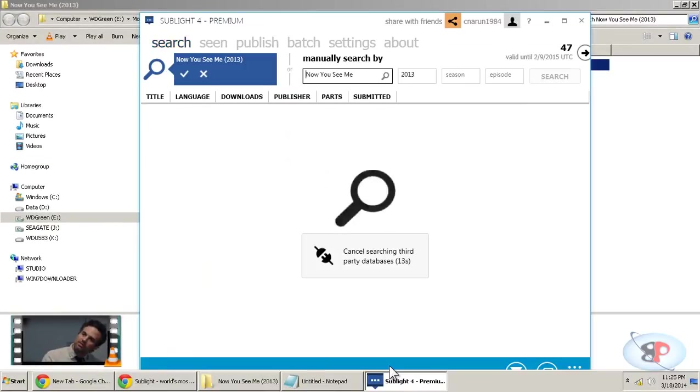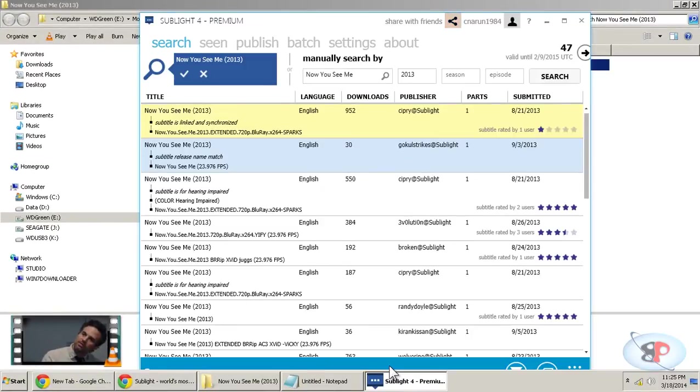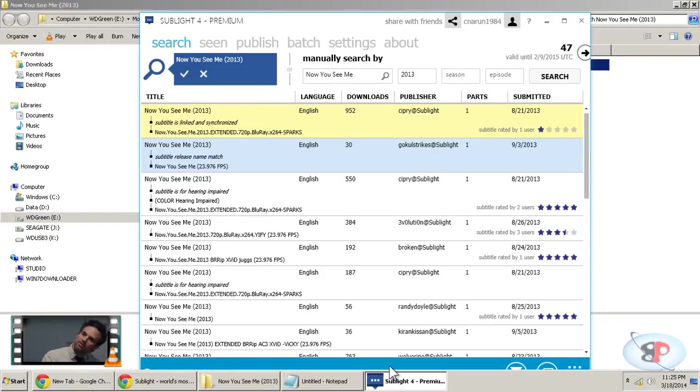Now, if you haven't already set up an account on Sublight, it will ask you to set up an account and you have to log in with your Sublight account. So I have already logged in with my Sublight account.